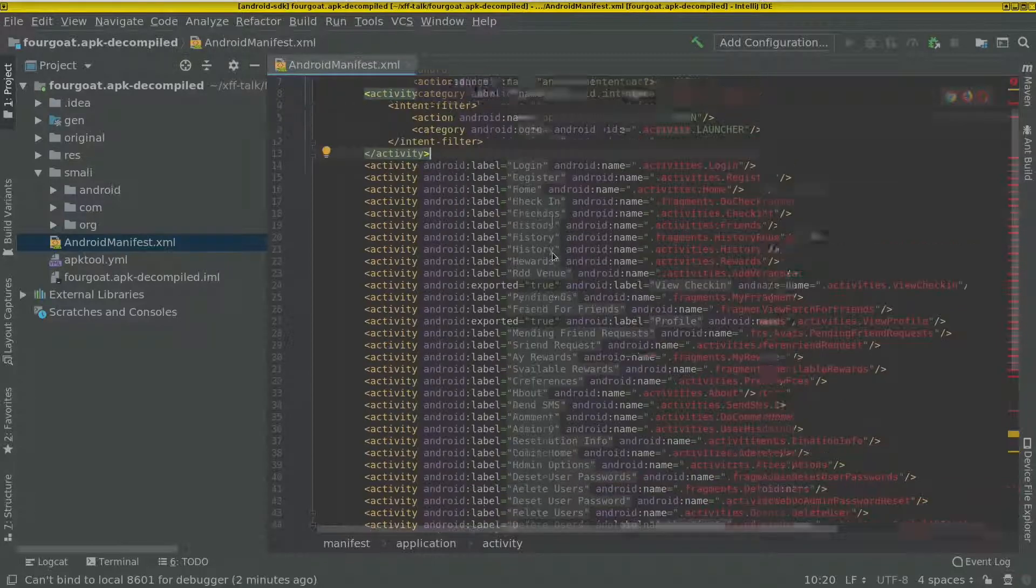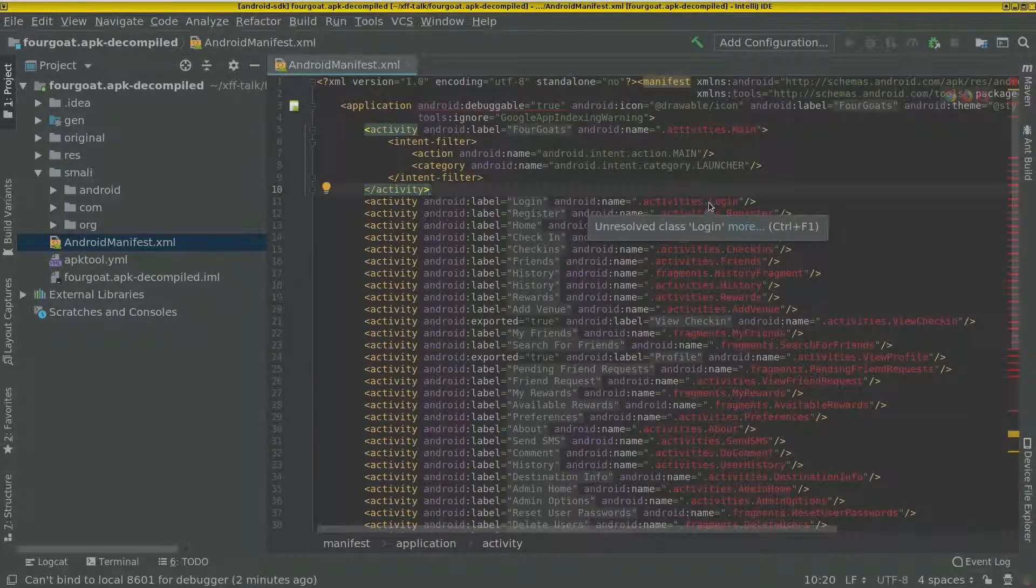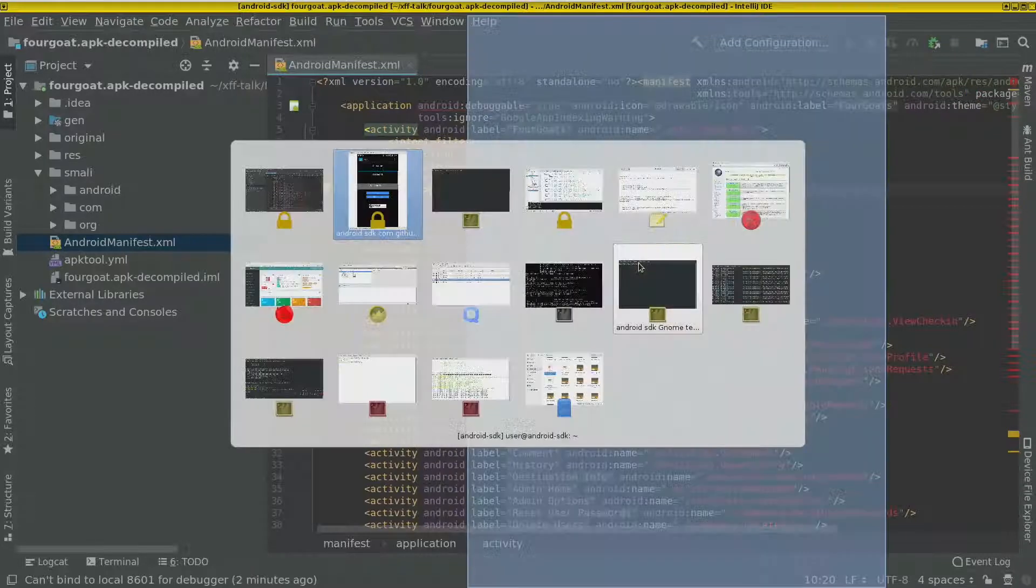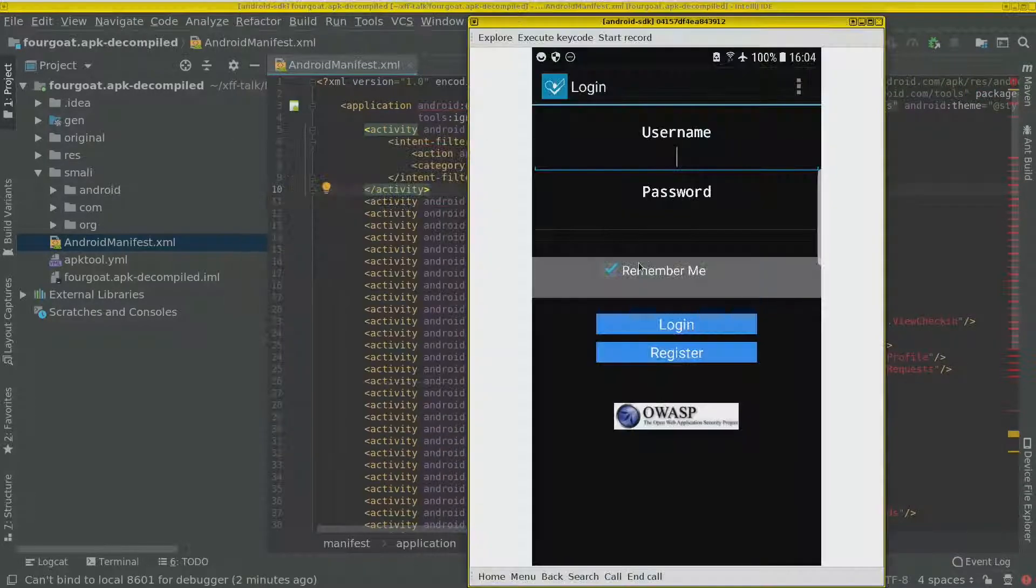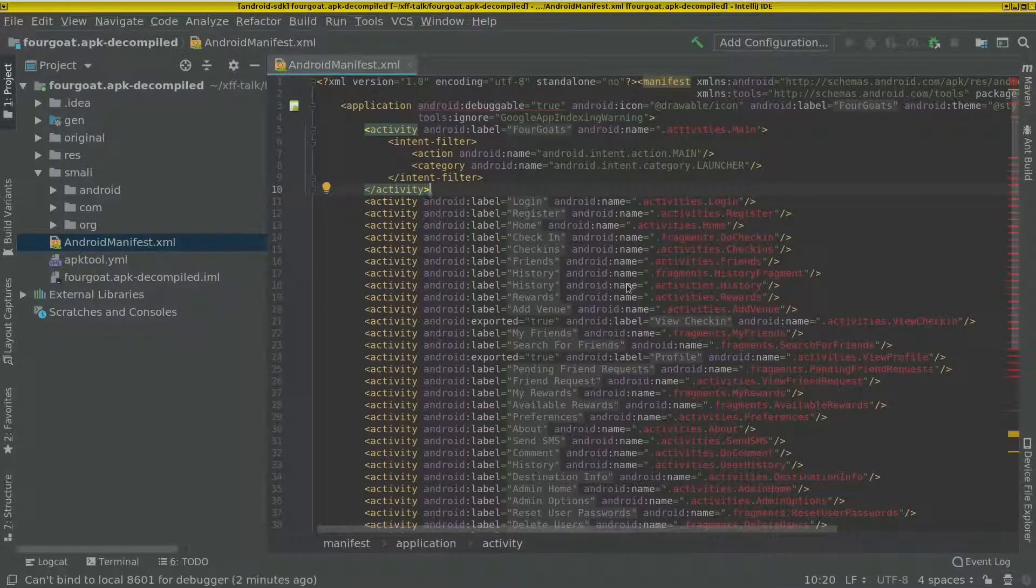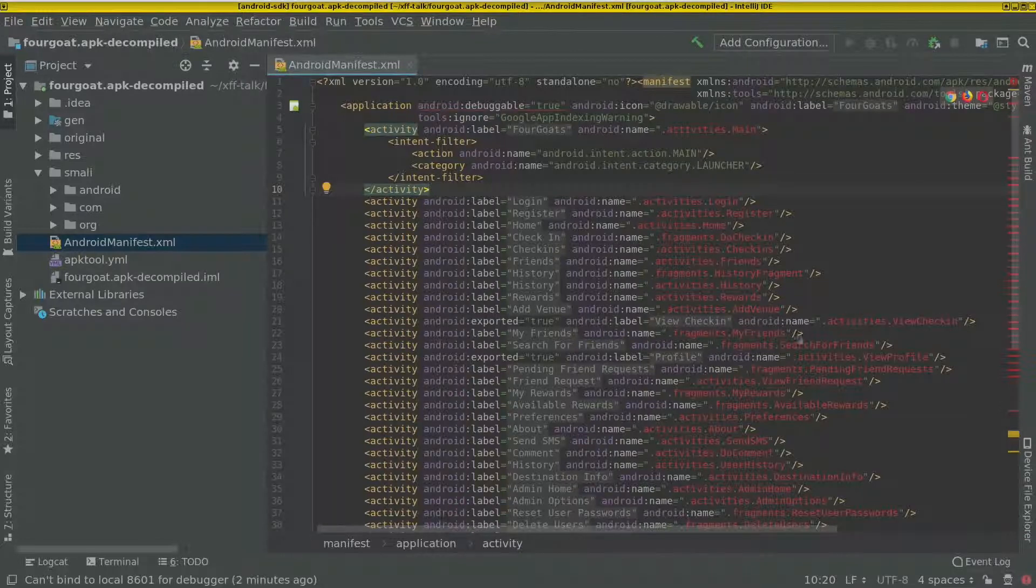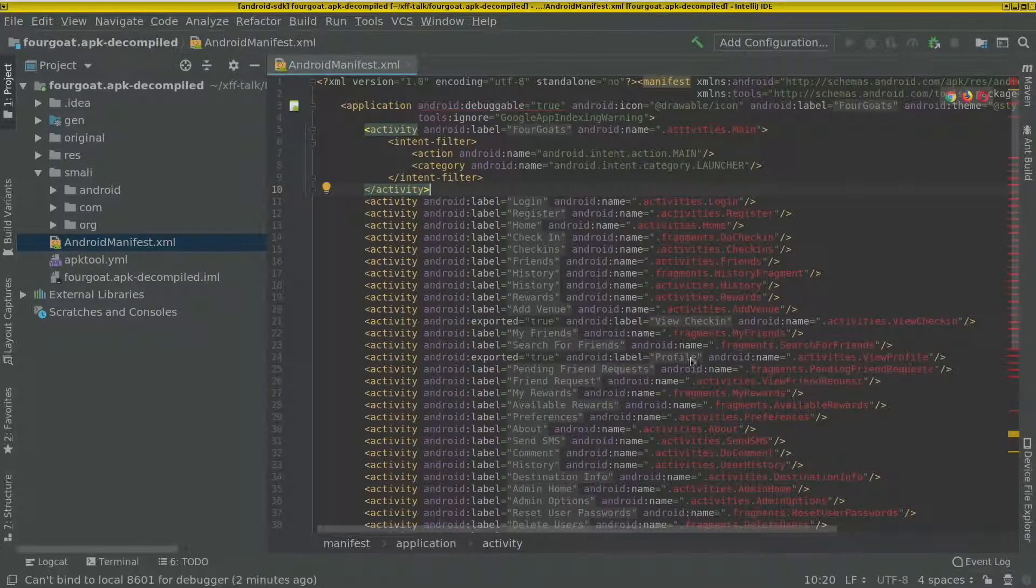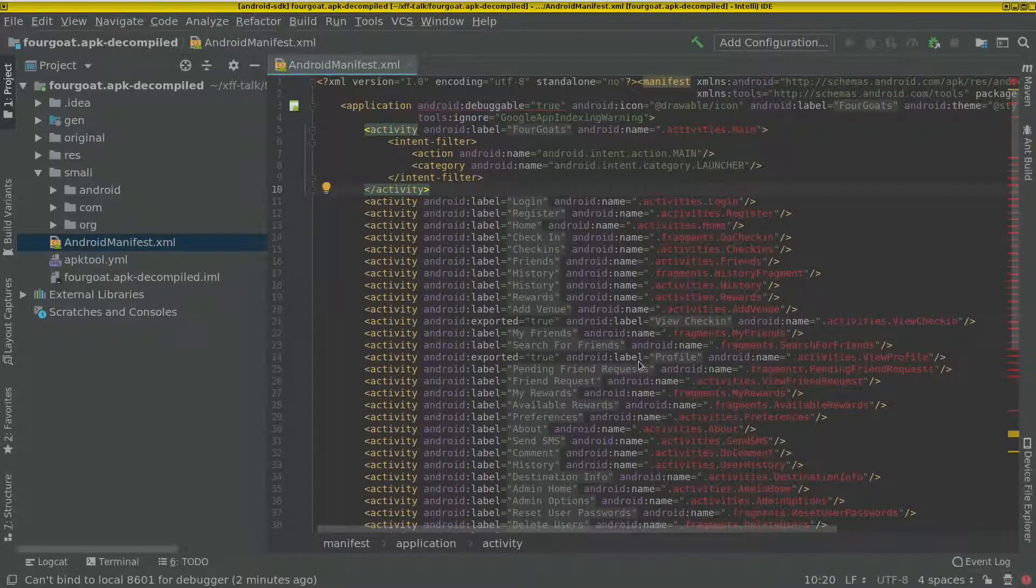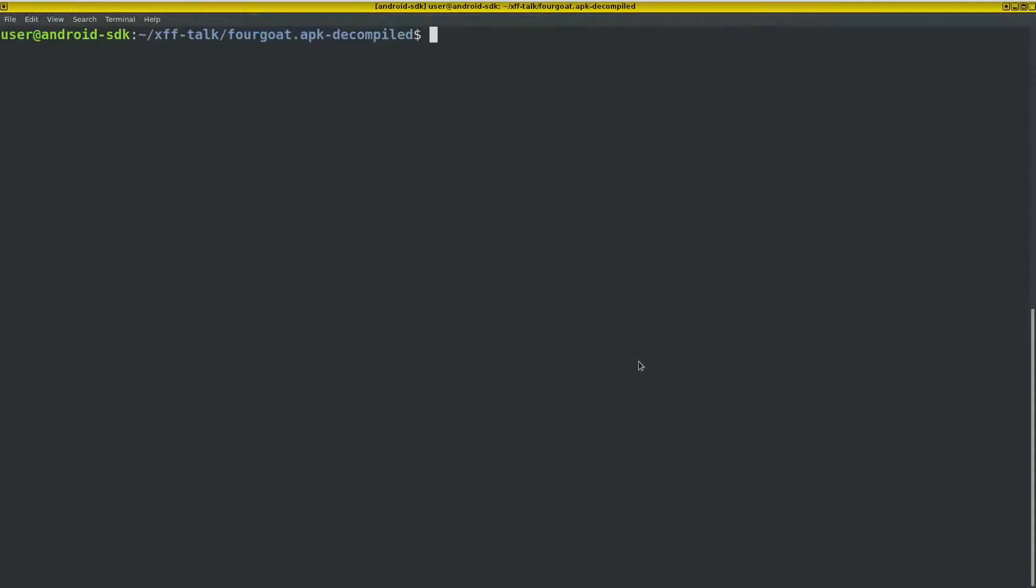So even though we had the login screen where we ended when we started the app, here we can trigger another view directly. For instance, the view profile is another view or activity that we can trigger.